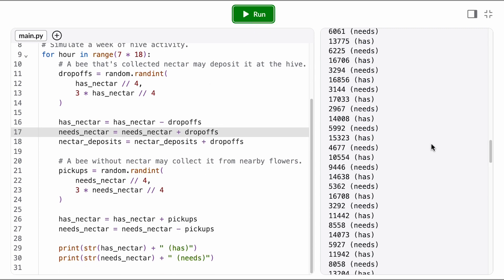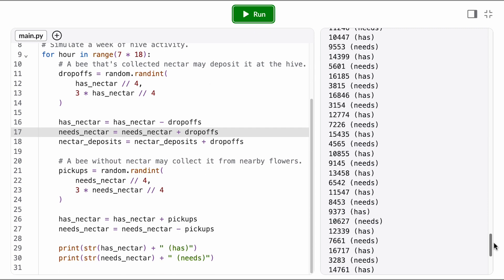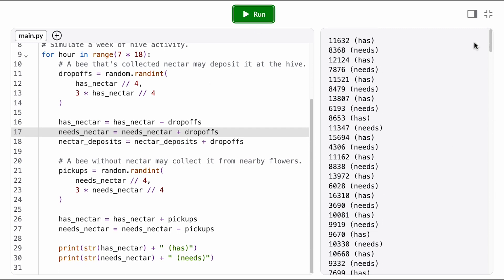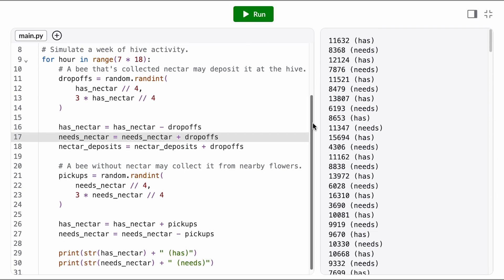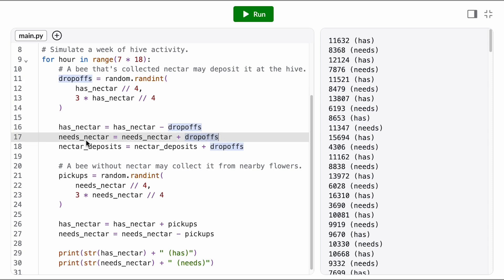But I think there's kind of a subtle bug here. What do you think? At the top of the hour, we let some bees drop off, which means they move back to the needs nectar state.